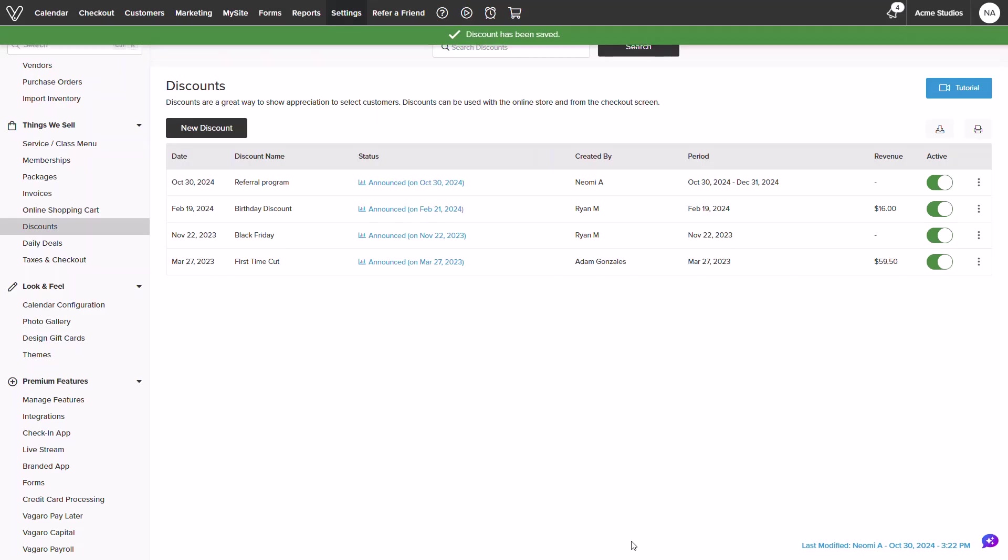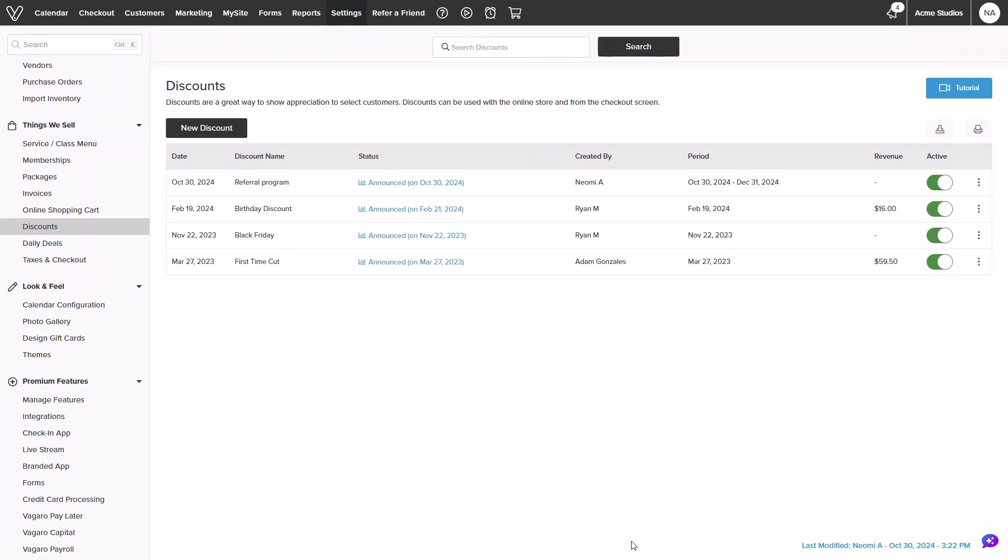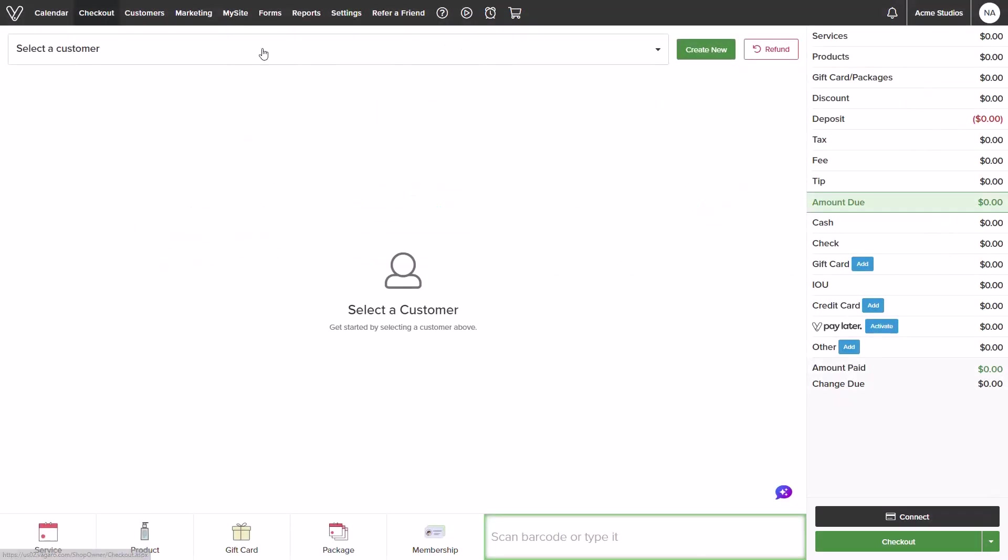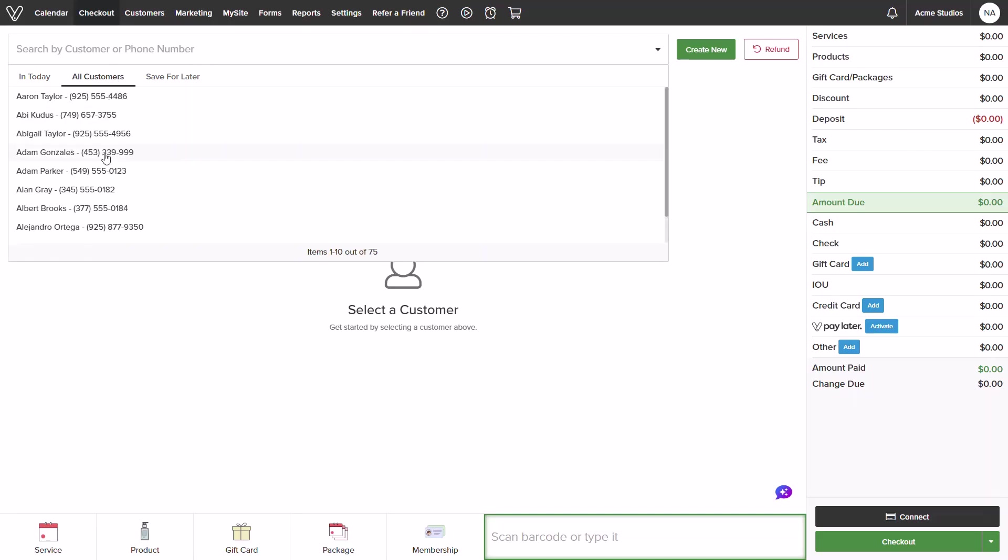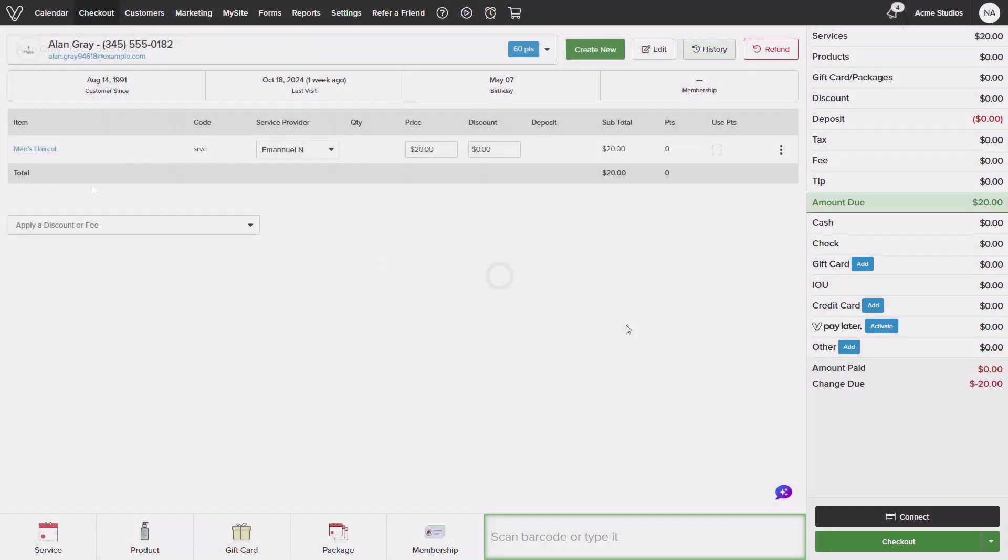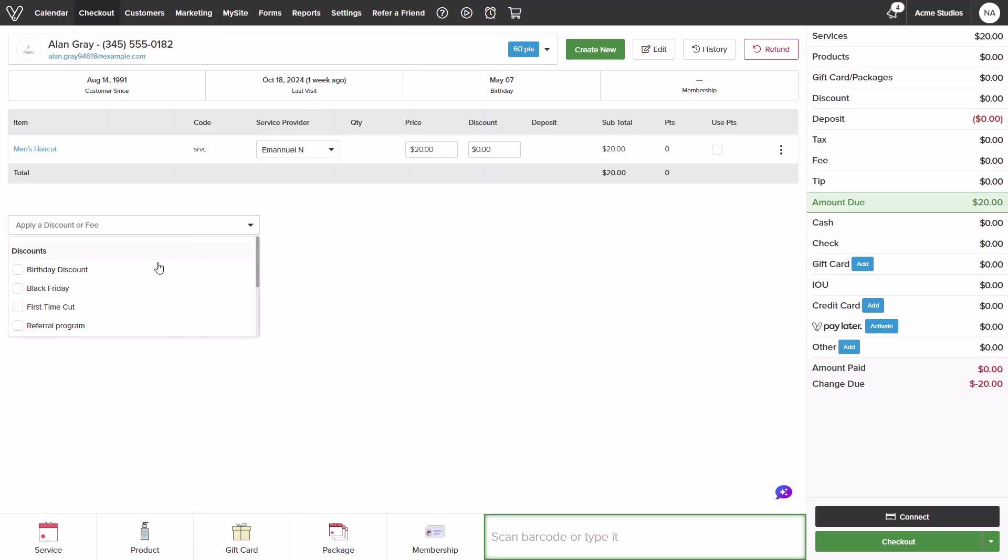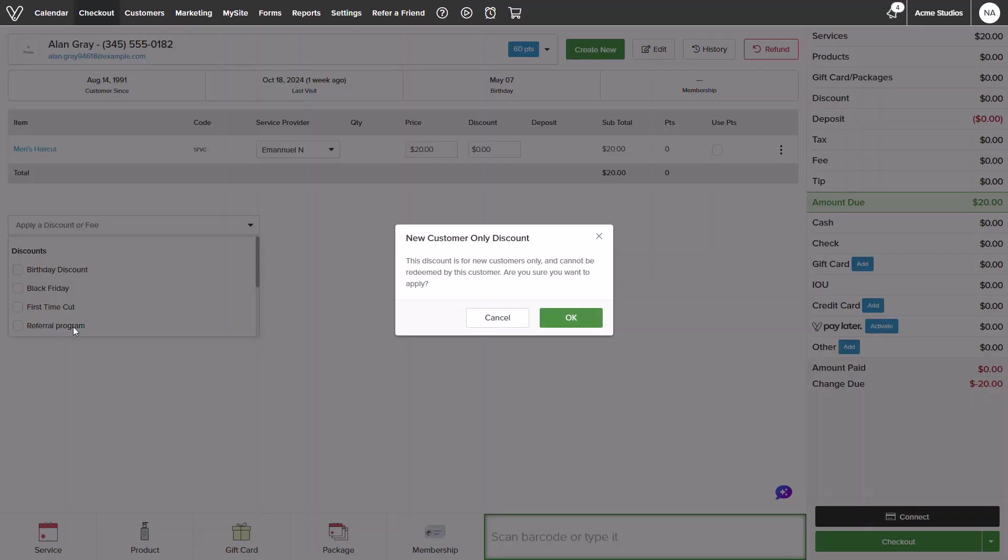Now let's head over to the checkout screen and use the discount. I will quickly select a customer and book a service. On the bottom left hand side I will see the option to add a discount. I will select my referral.